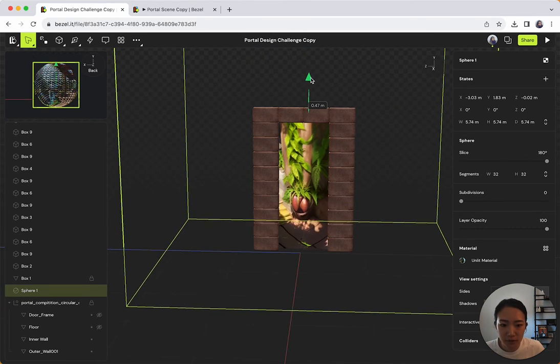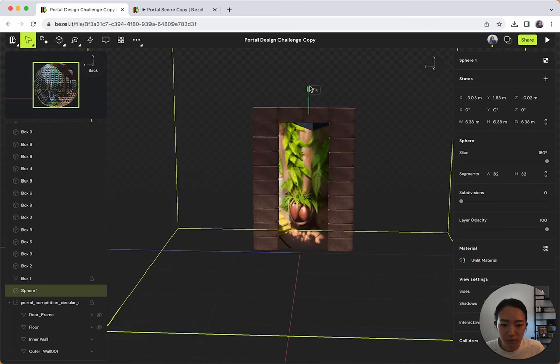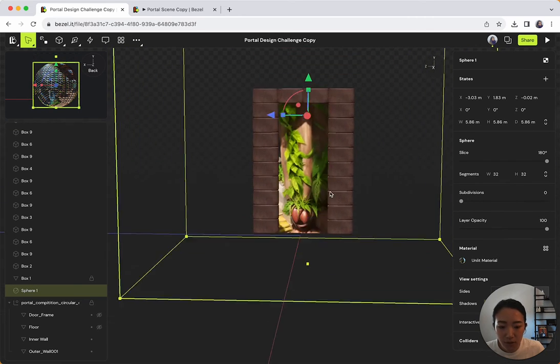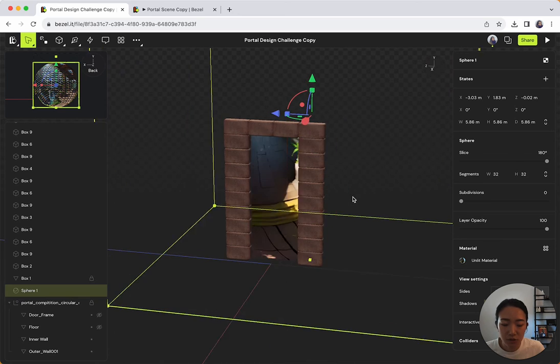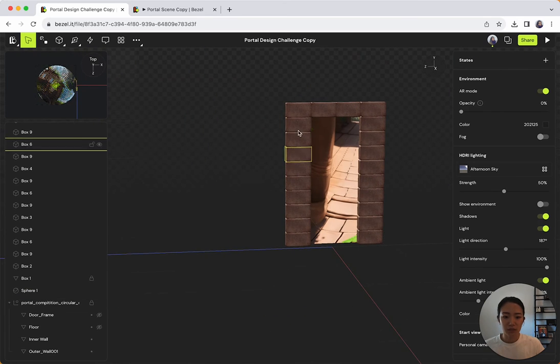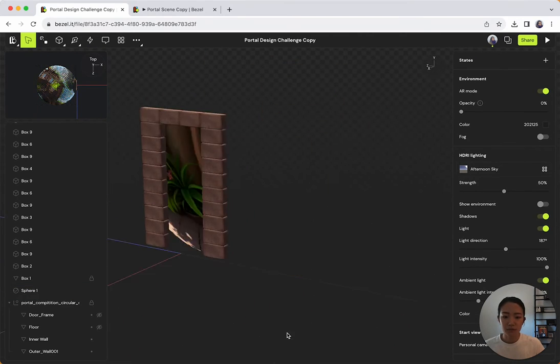So you can see that the bricks brightened up.